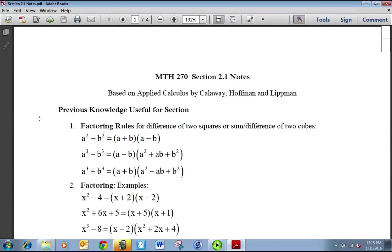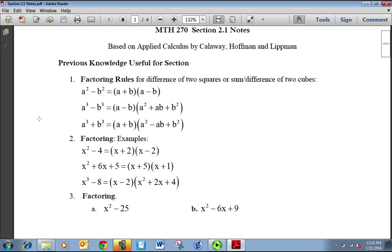We're looking at section 2.1, and this is where the calculus really begins in the course because we're going to be learning the limit process, and that's what separates calculus from algebra. Before we get started, we're going to review some factoring because it'll be useful for this section.